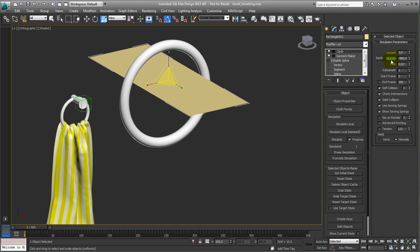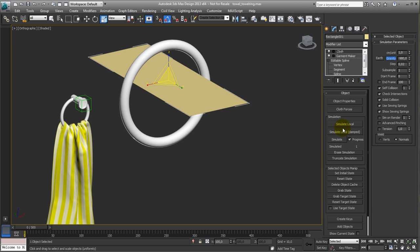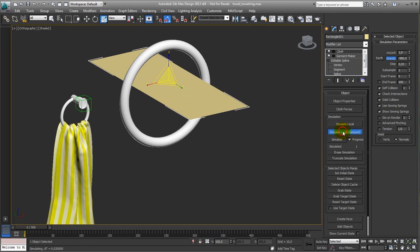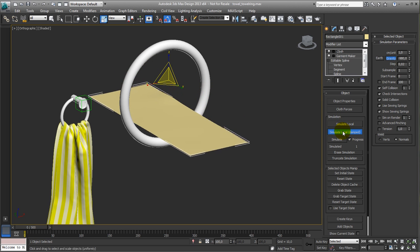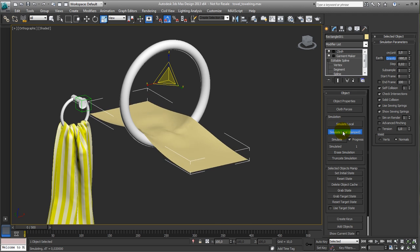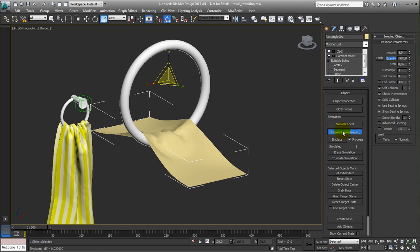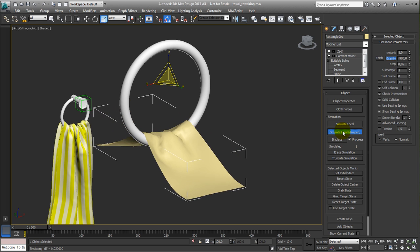So now, make sure gravity is on. I checked self-collision and intersection, so that's gonna be okay. And let's do simulate local or simulate local damped. Damped gives smaller steps, so it's falling smoother.